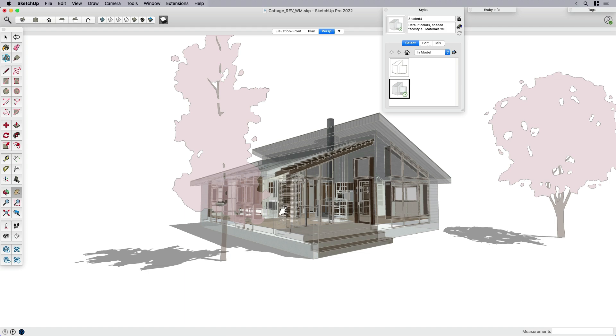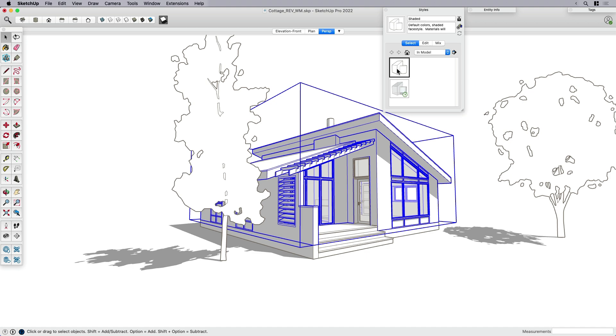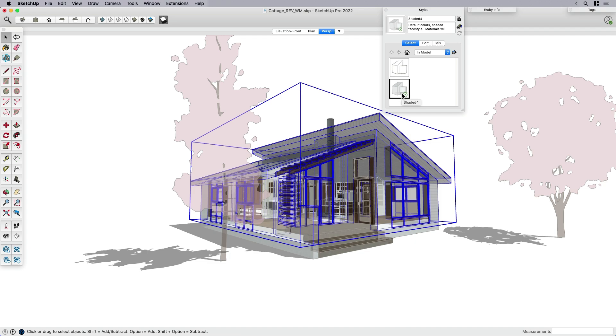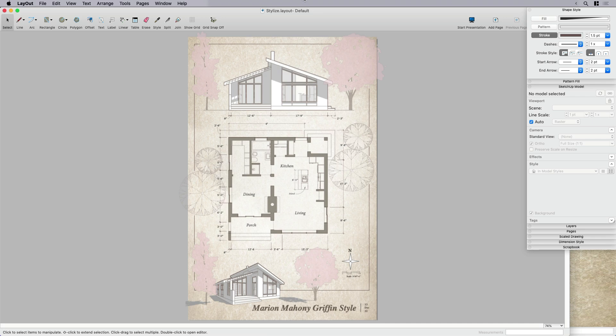And then I have this x-ray style. And I'll explain why I set that up in a minute. Because I wanted the trees to be see-through, but I don't want my building to be see-through. So I kind of need two different styles. One where the building is not see-through and one where the trees are see-through. And that's why I'm using this x-ray mode. So you'll see when we get into layout, how that actually works.